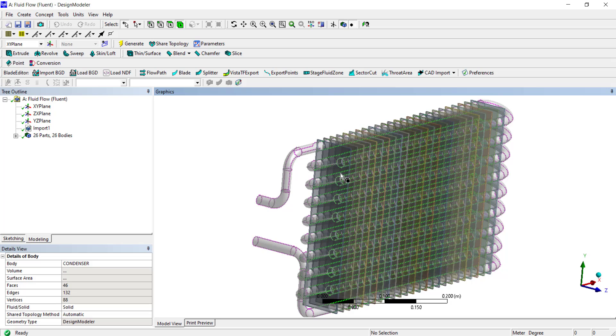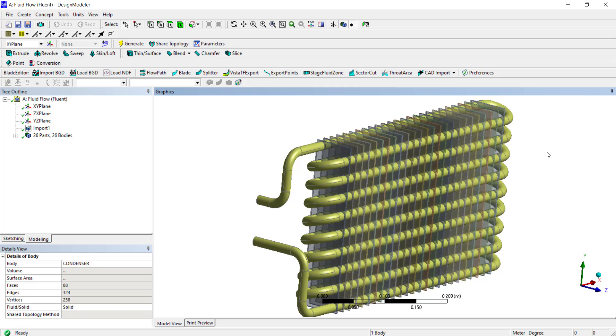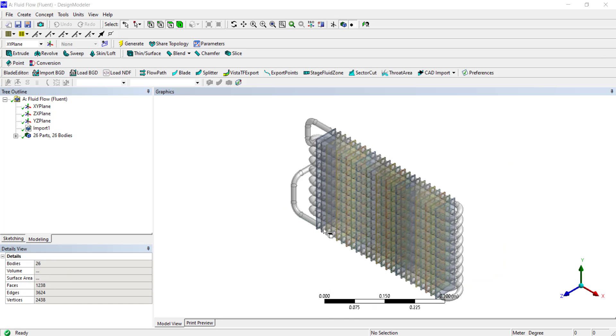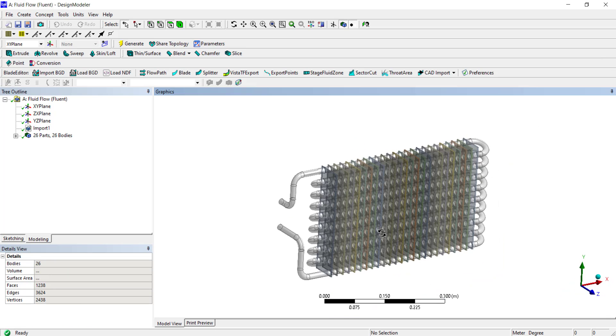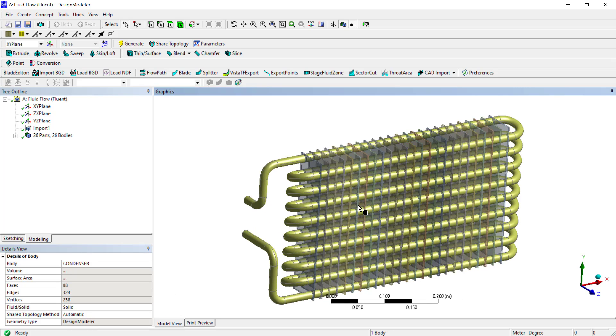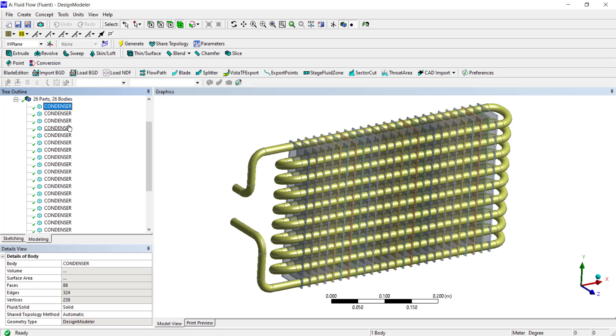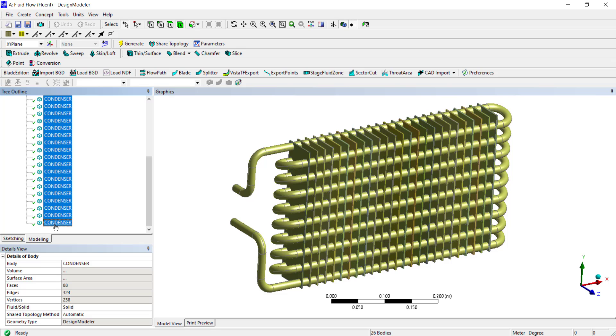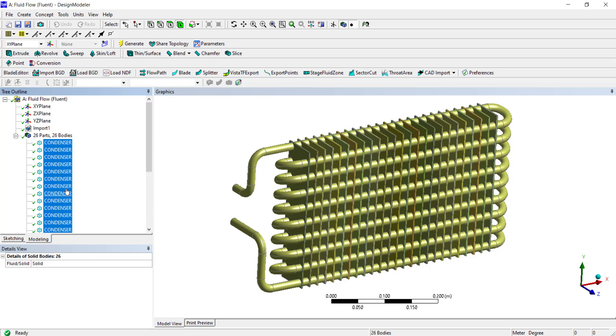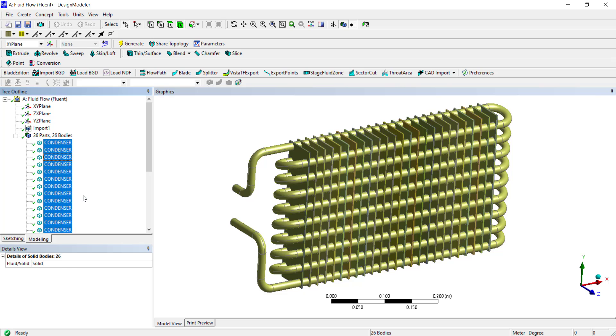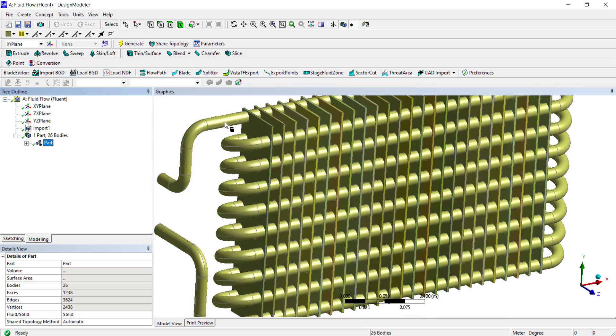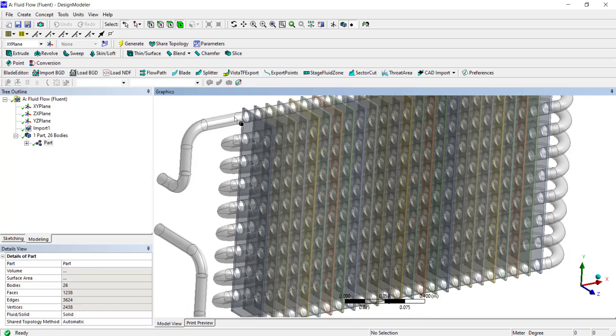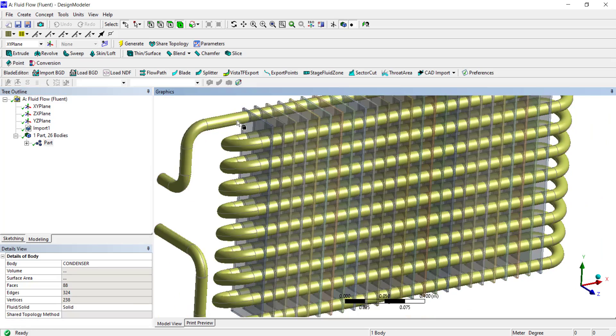We do not need to do any geometry modifications in this CAD model. Since there is going to be solid as well as fluid domain in this simulation, we need to make sure that the mesh created is a conformal mesh. To do that, select all the parts, right click and select form new part. This will make sure that the mesh is conformal between the solid and the fluid domains.